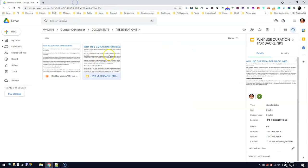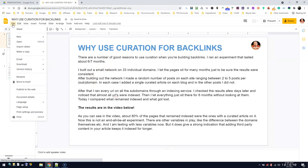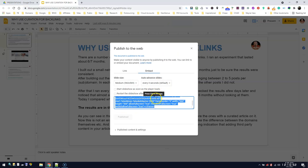You can do the same thing with this one. So I'm going to close this, come here, go to File, hit Publish on the Web right here, and hit Publish.